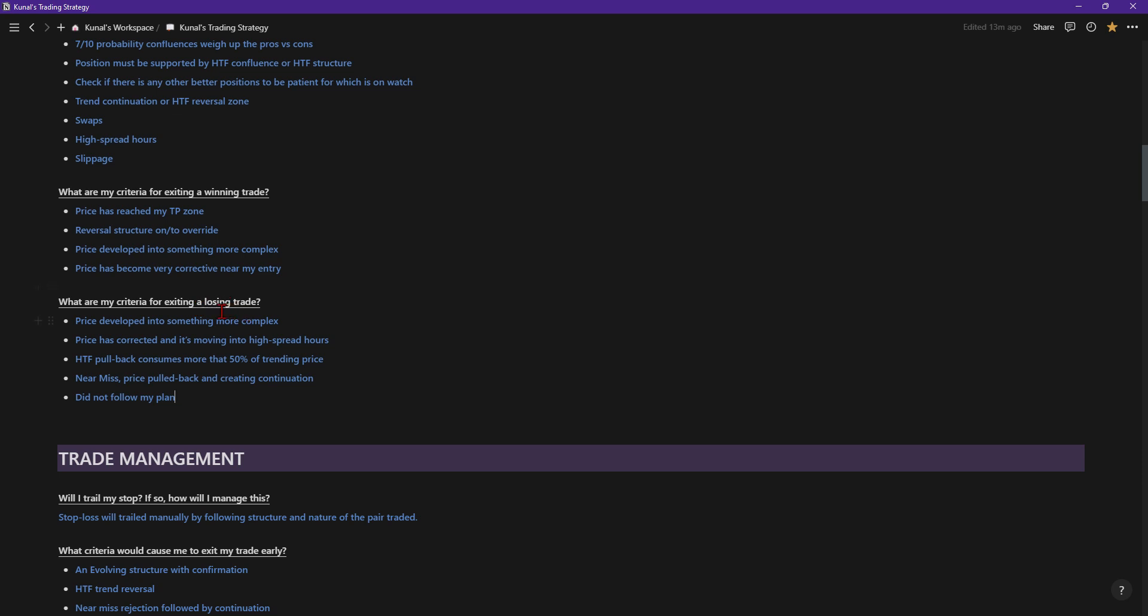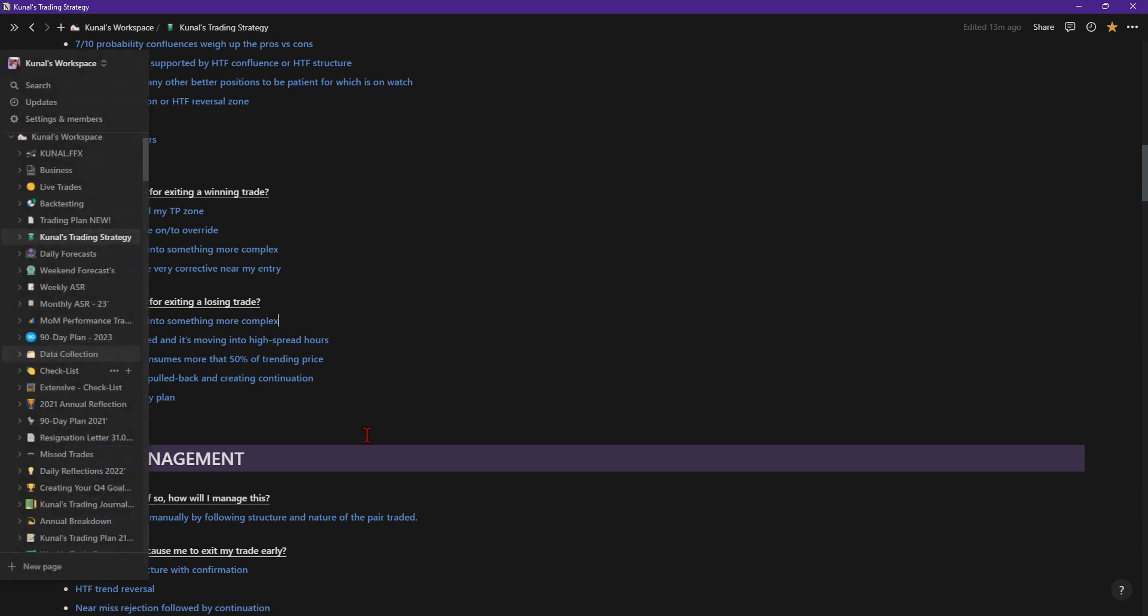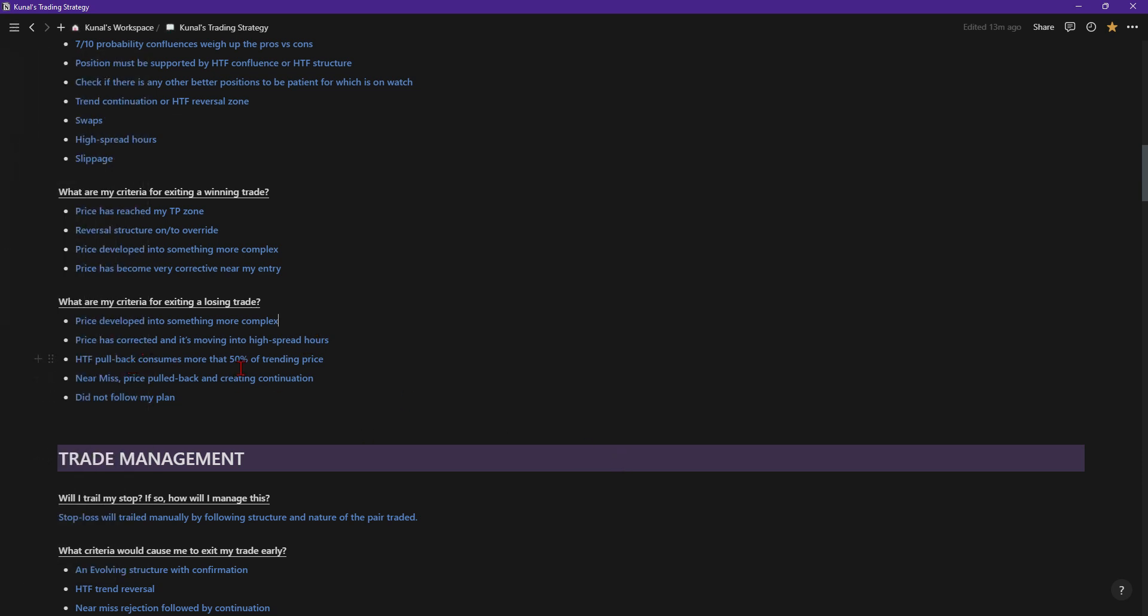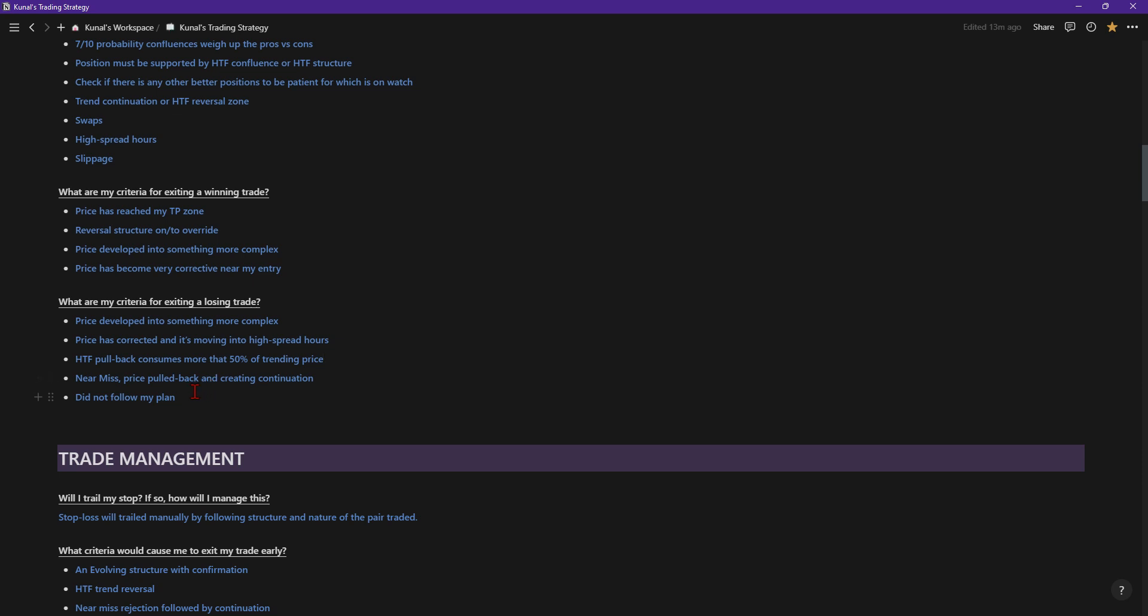What is my criteria for a losing trade? If price developed into something more complex, I might take a losing trade. Price has corrected and moved into high spread hours, at that point I might just be inclined to not be in the market anymore. High timeframe pullback consumes more than 50% of trading price. If I got into a trade and it dropped off aggressively and then pulled back 50%, I'd probably get out of the market and take 50% of my profits. Obviously this is not every single time, but majority of the time I've learned from experience that it's healthier for my portfolio to do that.